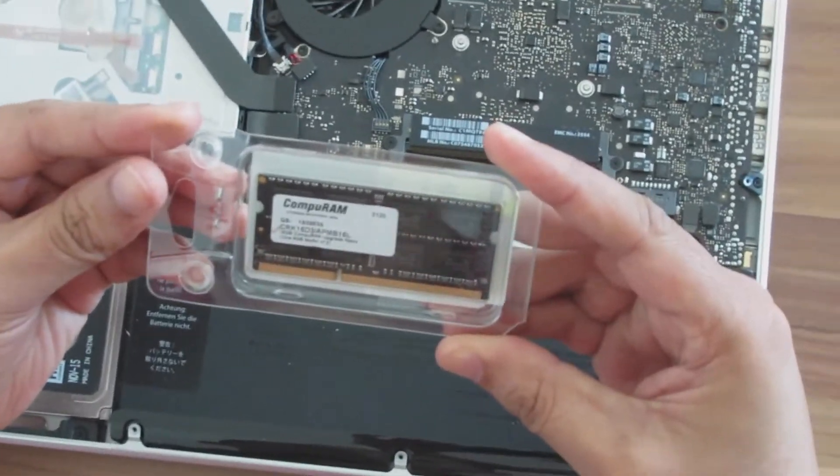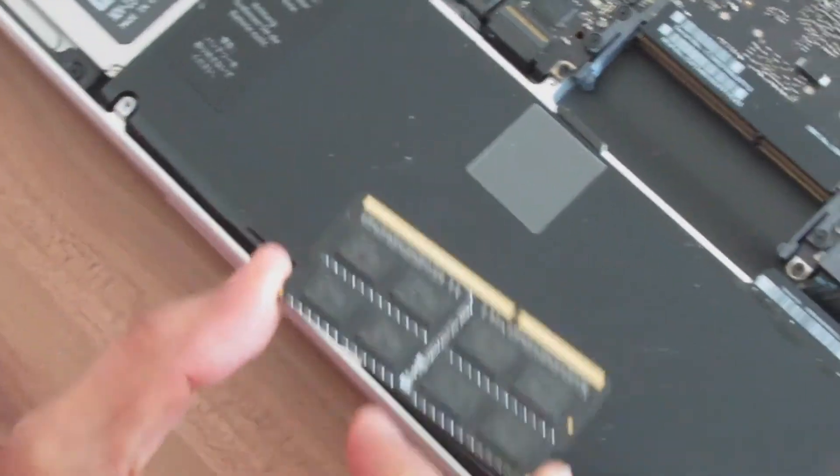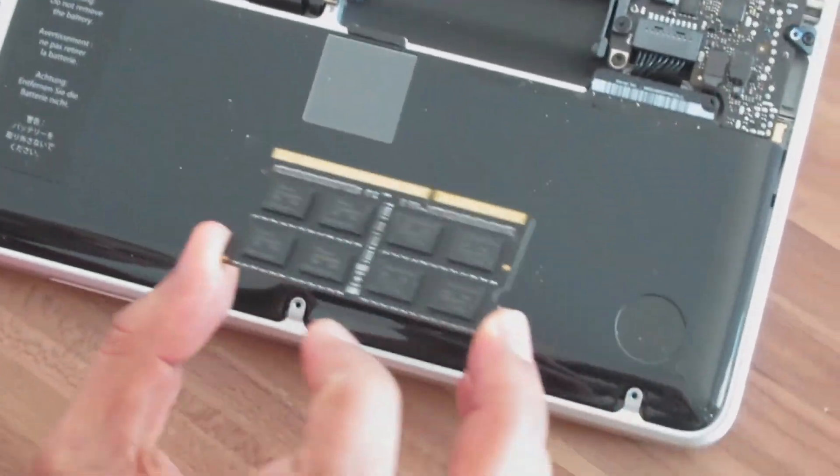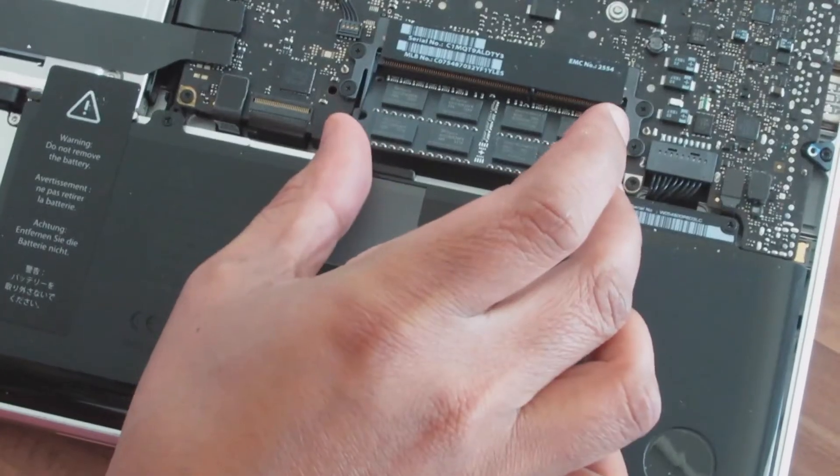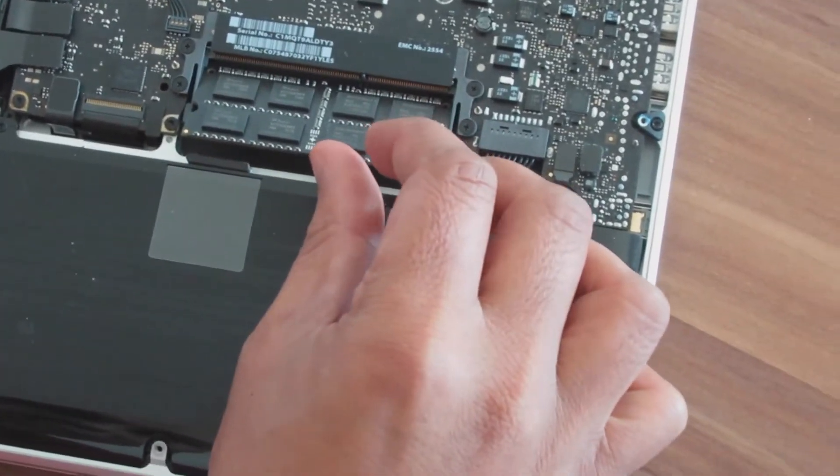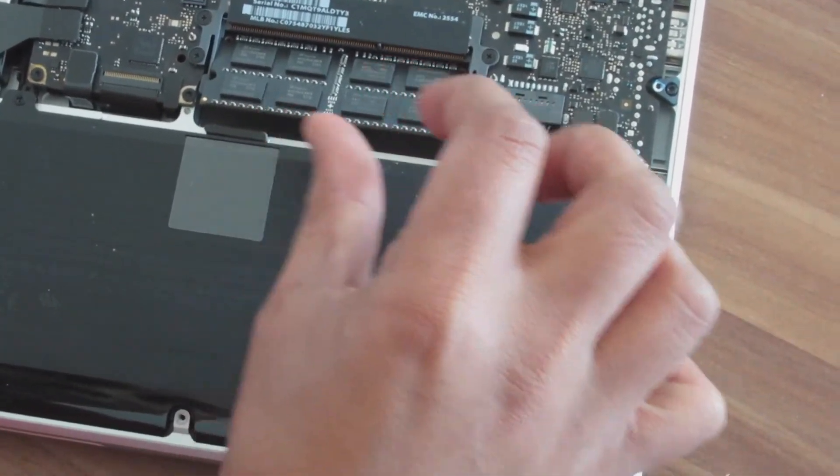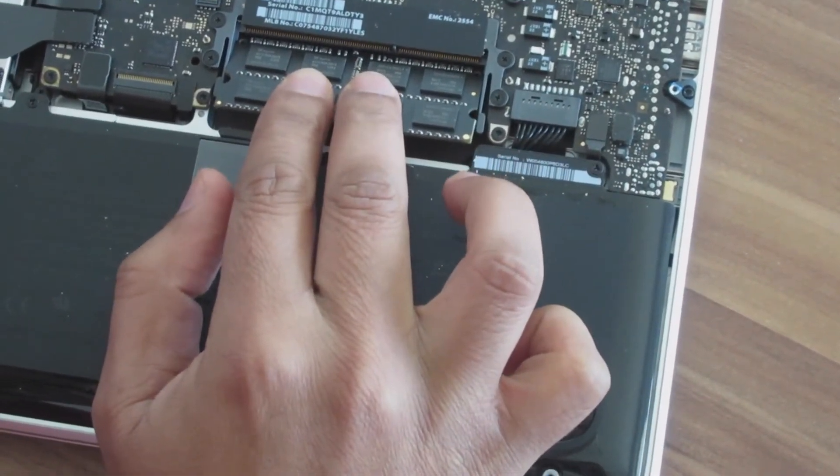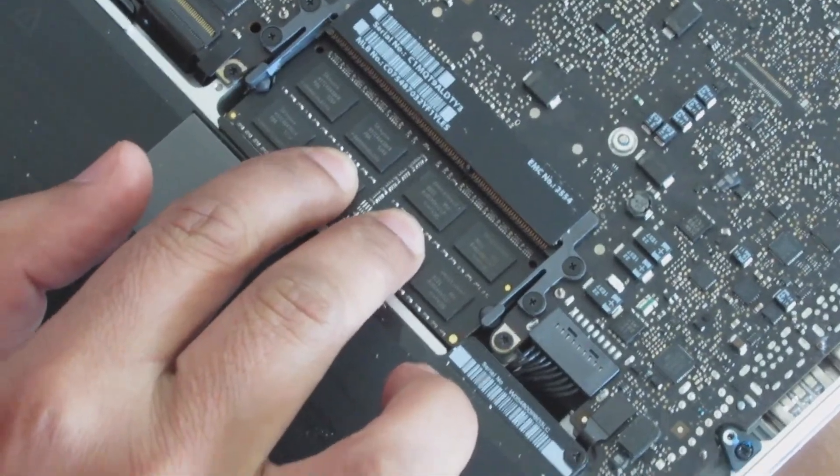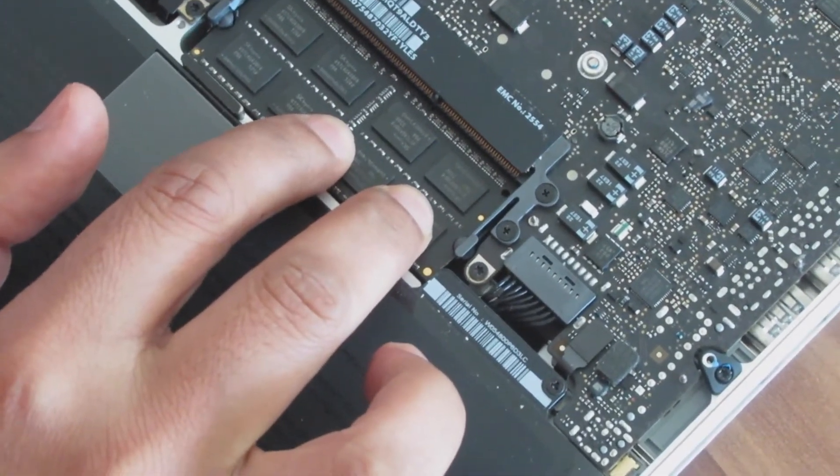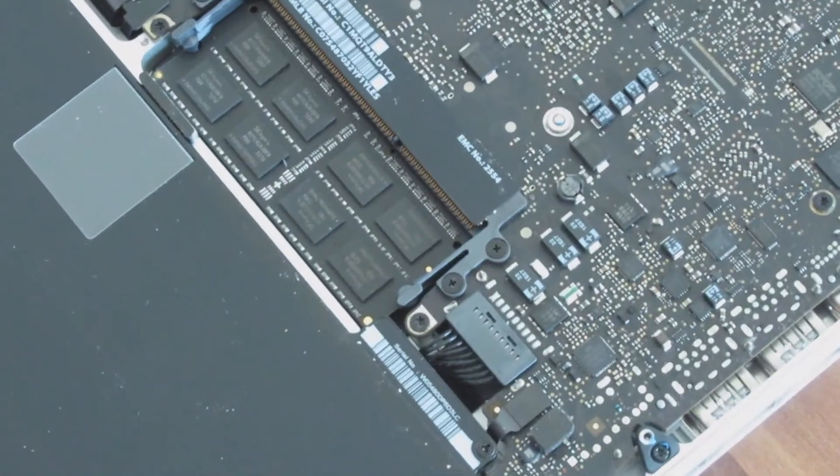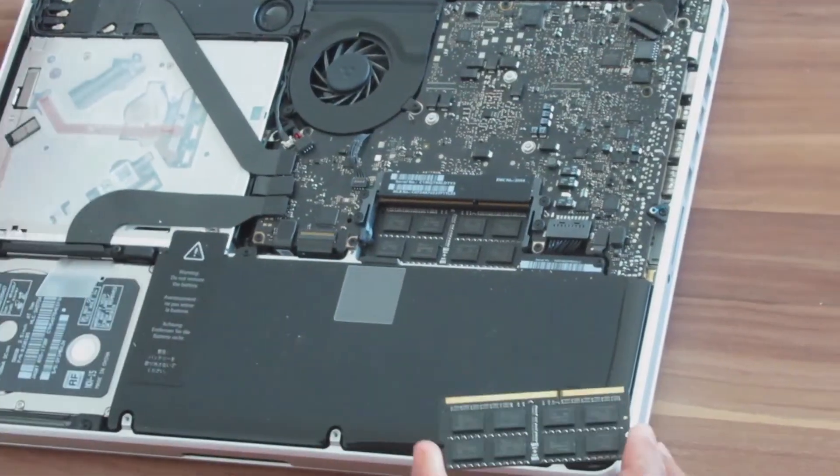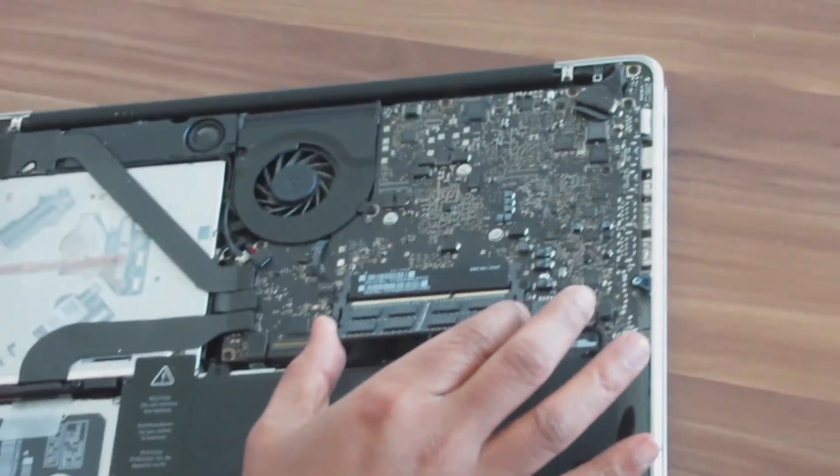Now I am going to place two memories of 8GB. Put even pressure to push down the memory slot. And there should be a click when you insert it correctly. Do it similar way for the second memory module.